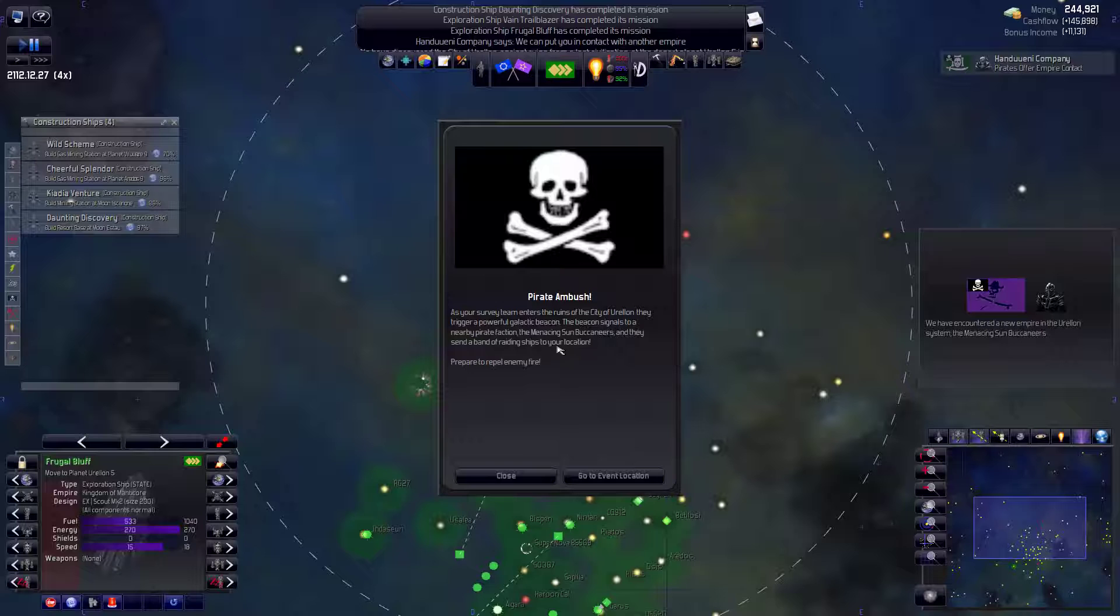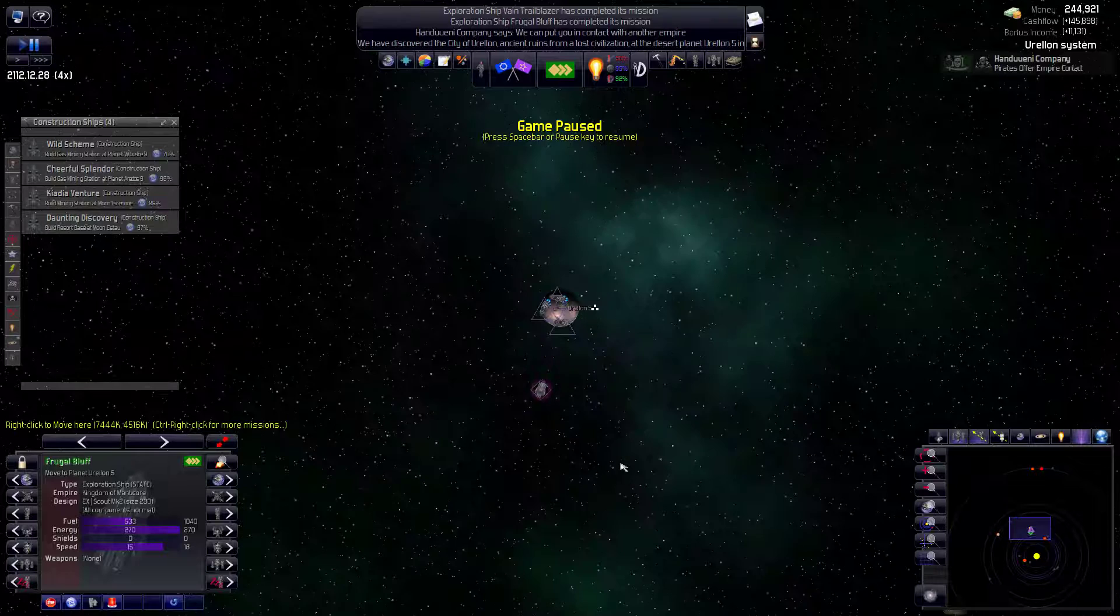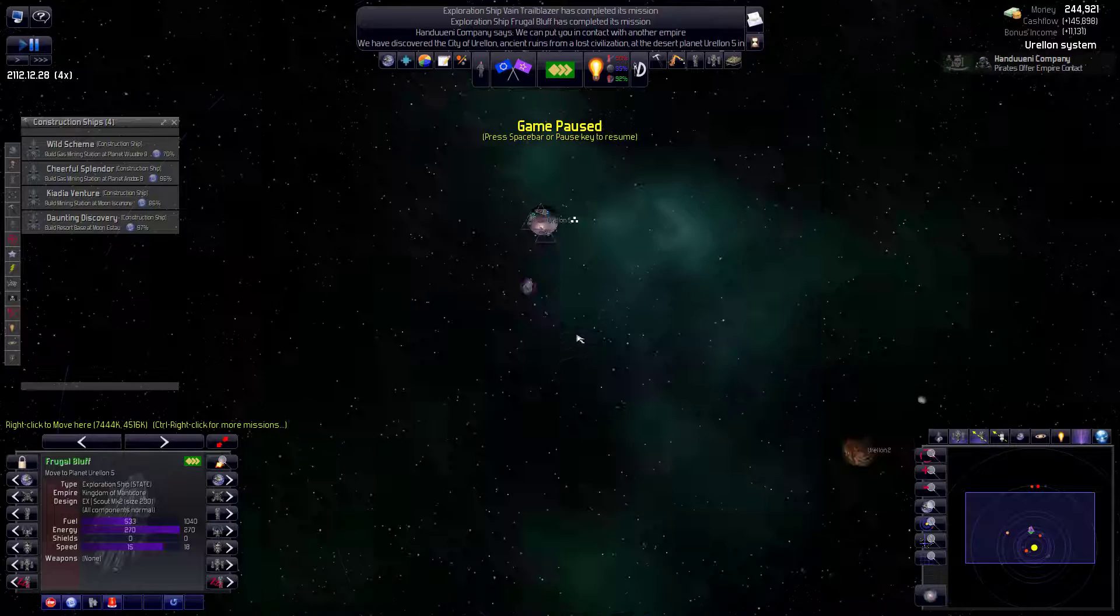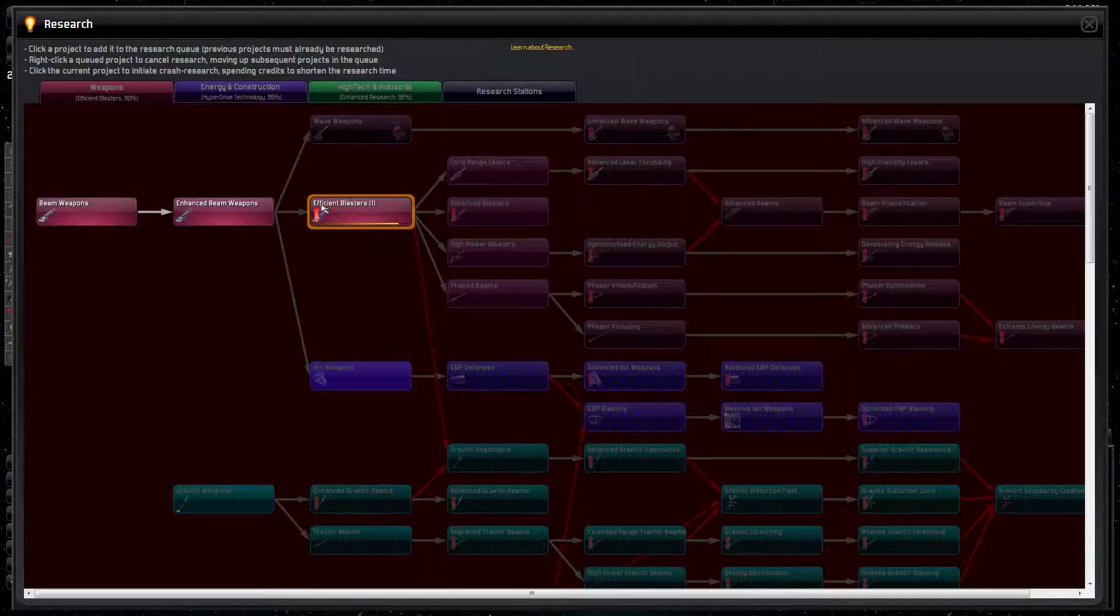Well, this is one of the worst options, obviously. Is that you can explore a planetary ruin. And the pirates can ambush you. Now the interesting thing here is we don't have any military ships at all. Will he be able to escape? I think so. Let's get him to escape.